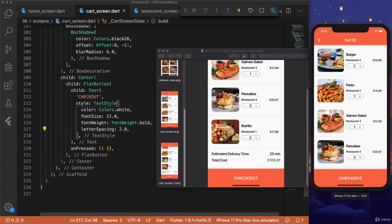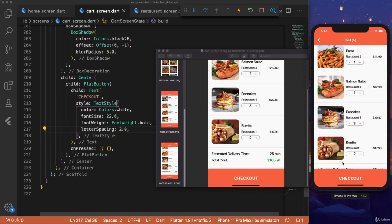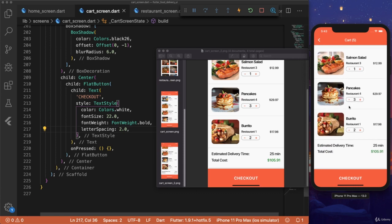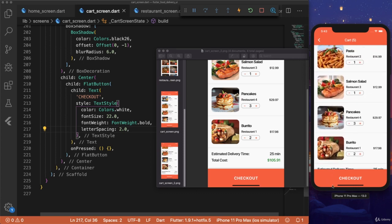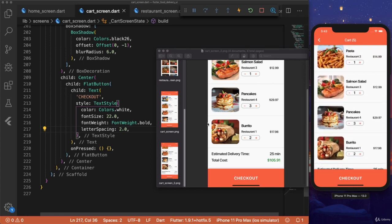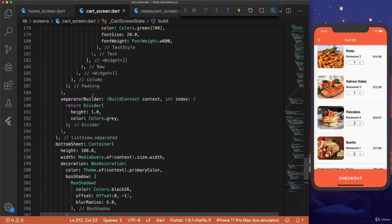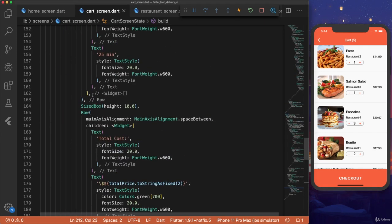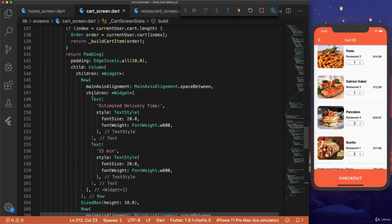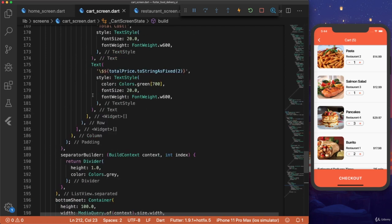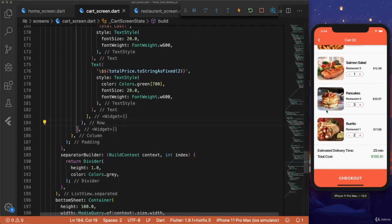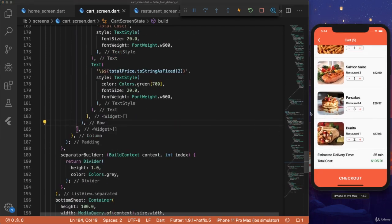And if you're scrolling through this, you might notice a problem where the bottom here gets cut off. And that's because the bottom sheet's covering up the last index of our list view. So to fix that, it's a really simple fix.